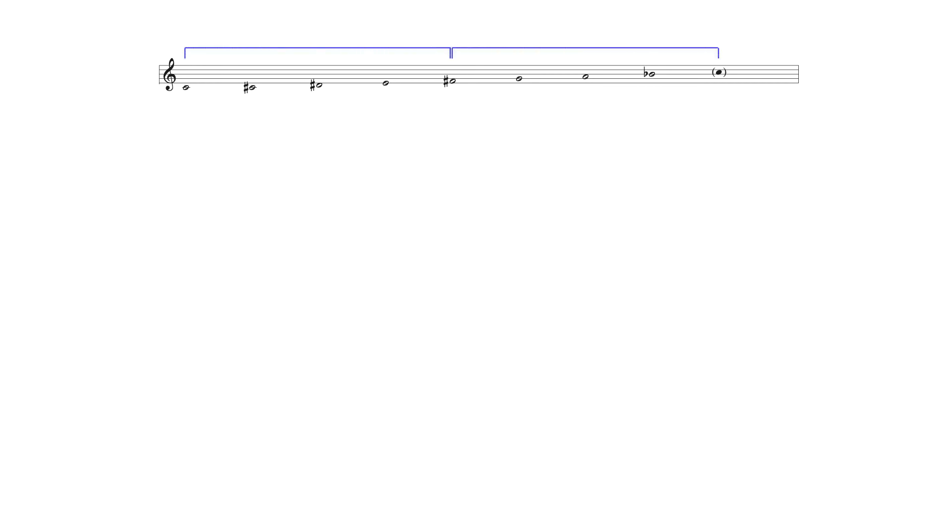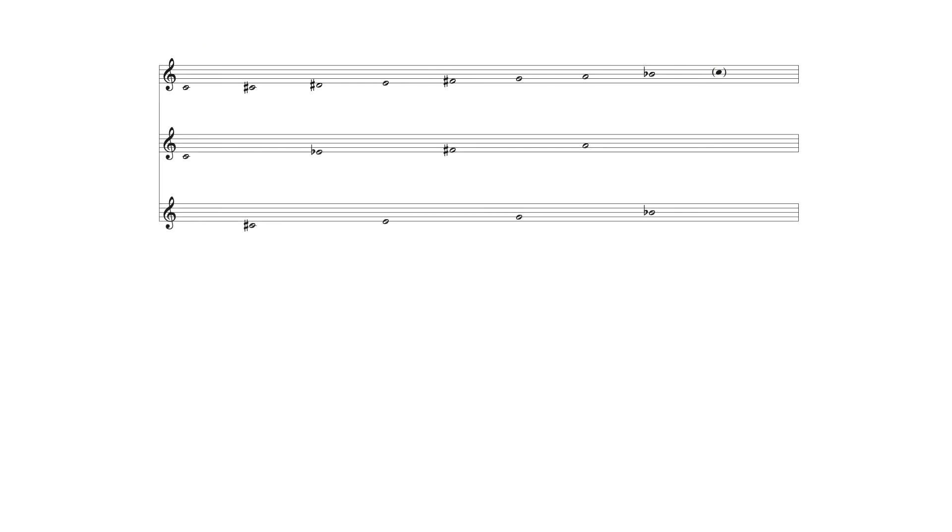Melodically, octatonic scales can be divided using necessary enharmonic equivalents into tritones and minor thirds. The latter intervalic division forms diminished seventh chords beginning on the scales initial two notes.